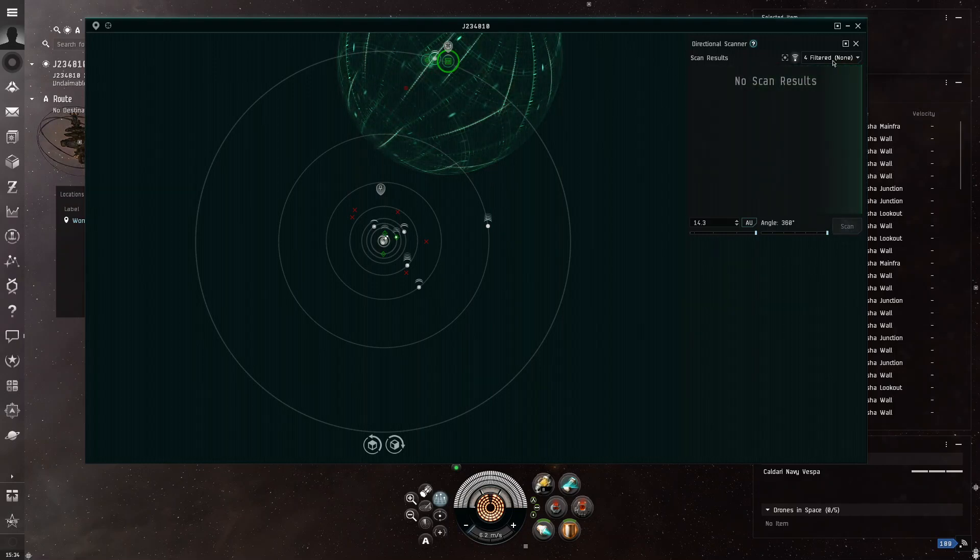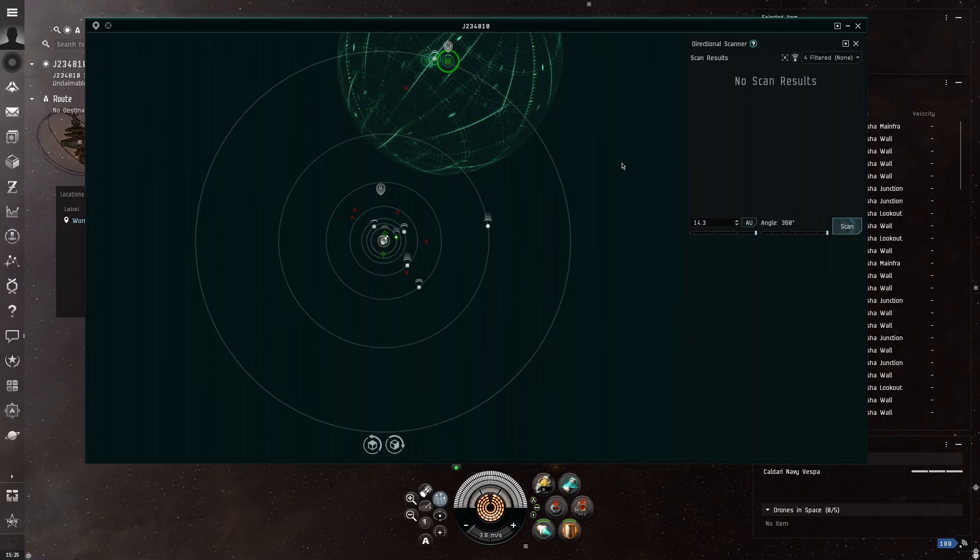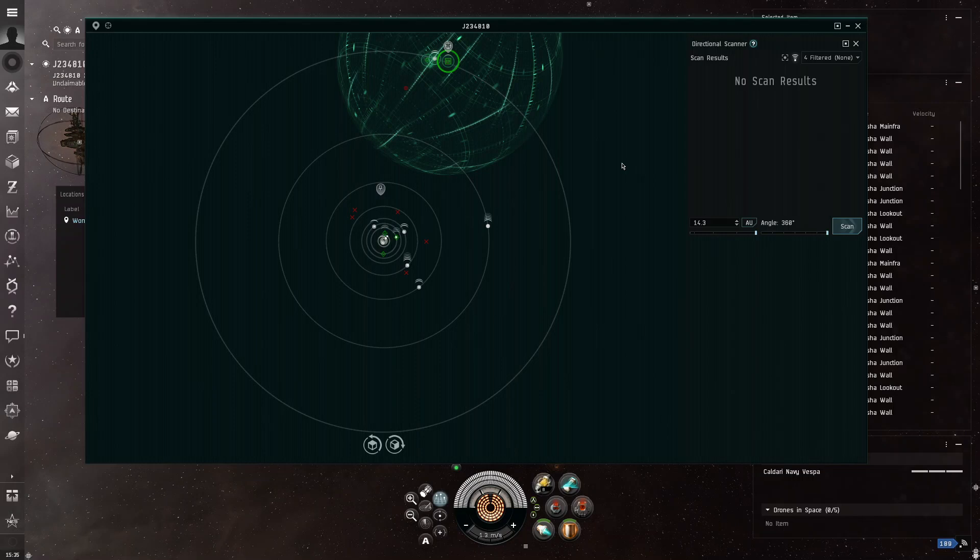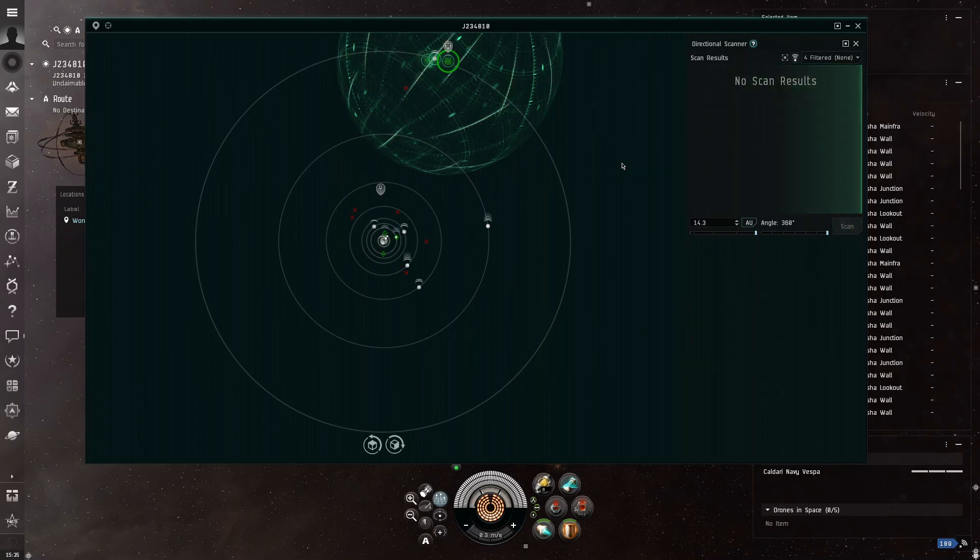It scans the space around you looking for people, and it will tell you what it finds. As you can see, it finds nothing. But if it sees a ship or, like, what you're really looking for is combat scanner probes, those means you're currently actively being hunted, so I would get out of there as fast as possible.